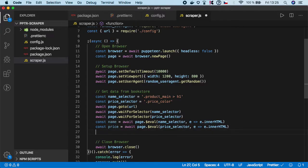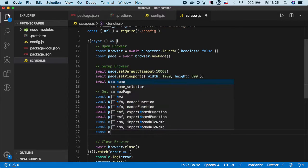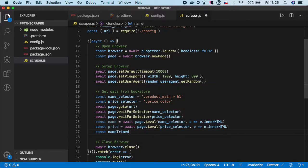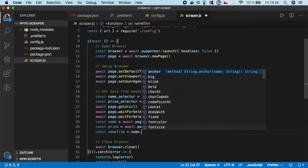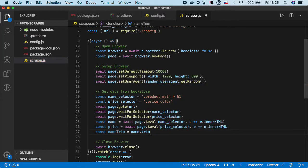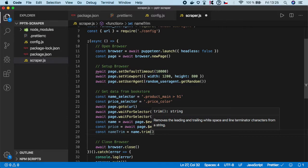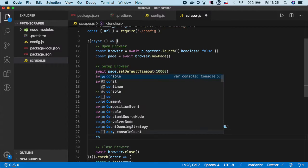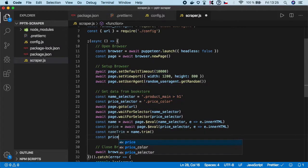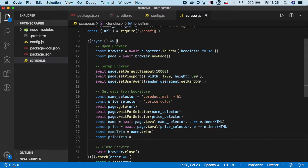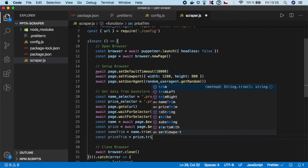Step two is to trim the data. I'm going to do name_trim equals name.trim because we want to get rid of the white spaces so our text is in a unified format. Then I'm going to create price_trim equals price.trim.